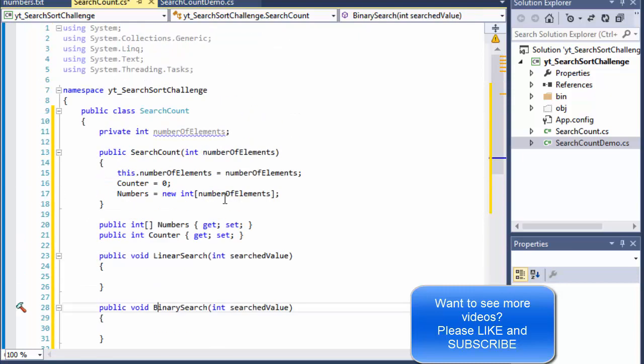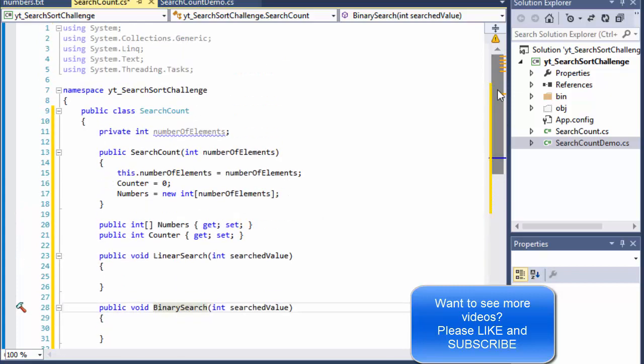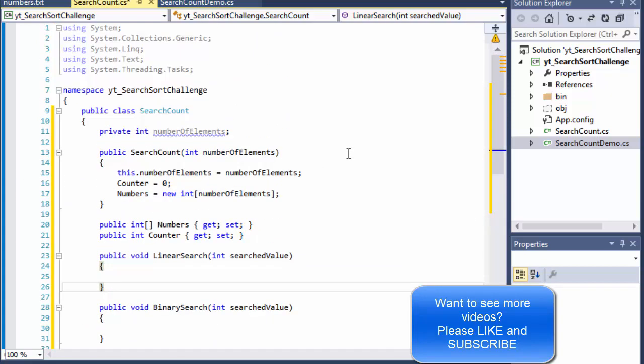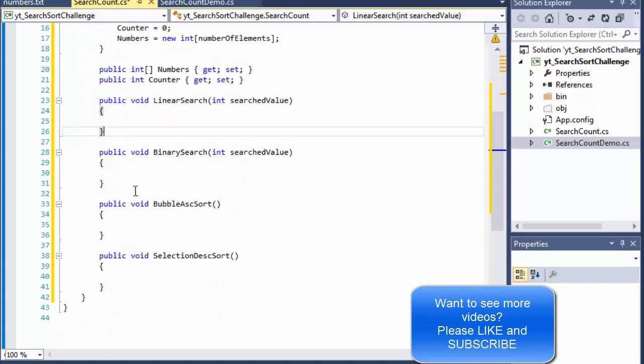Alright that's enough for this video for the start and in the next video we will start populating the methods and doing our searches and our sorting. So stick around and don't forget to watch the next video. Take care. Bye.